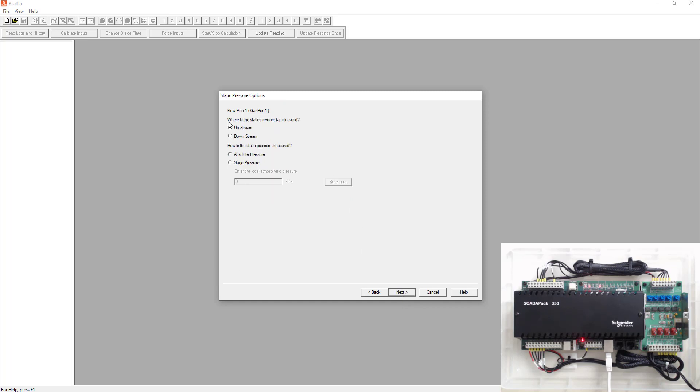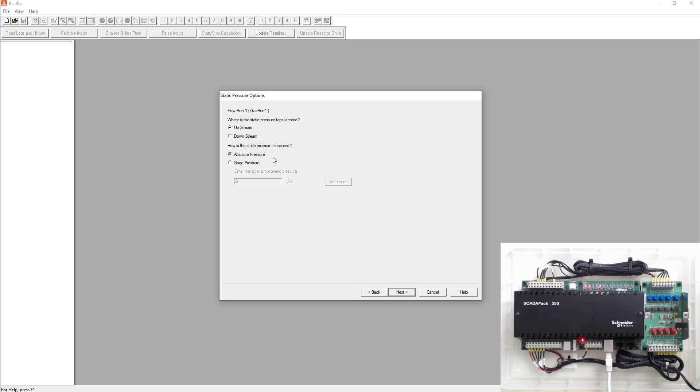Next it's going to ask you where the static pressure taps are located. So whether they're upstream and downstream, we're doing a simulation here. So we're just going to simulate that the taps are upstream. Next it's going to ask you how is the static pressure measured? Is it an absolute pressure or gauge? We're going to simulate gauge pressure. So we're going to use the atmospheric pressure where I am right now.